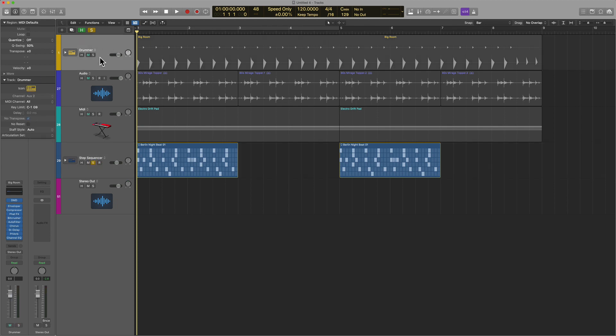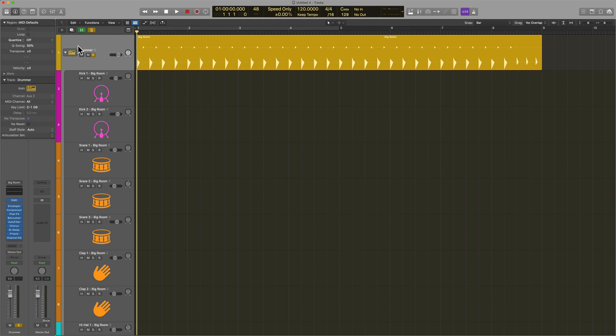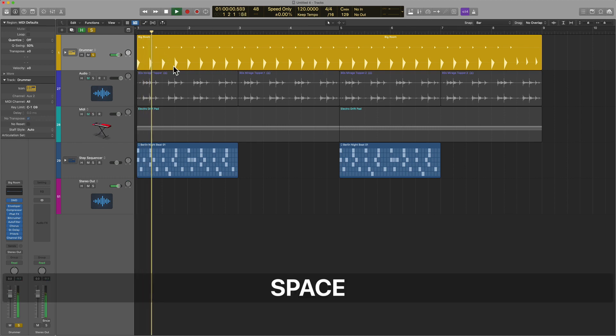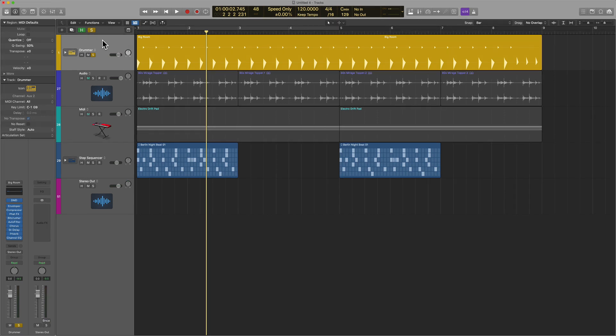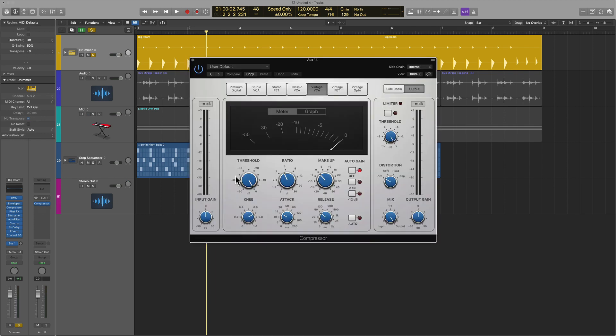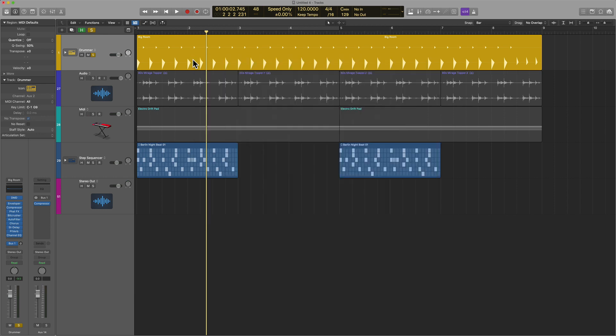You see this drummer track here? Sometimes you're going to want to sum all of the various parts and send them to an auxiliary for further processing. Let's pretend we wanted this to sound bigger, better, fuller. From a subtle point of view, we could simply create a bus and apply a little bit of parallel compression, which can be helpful and add a little grit.